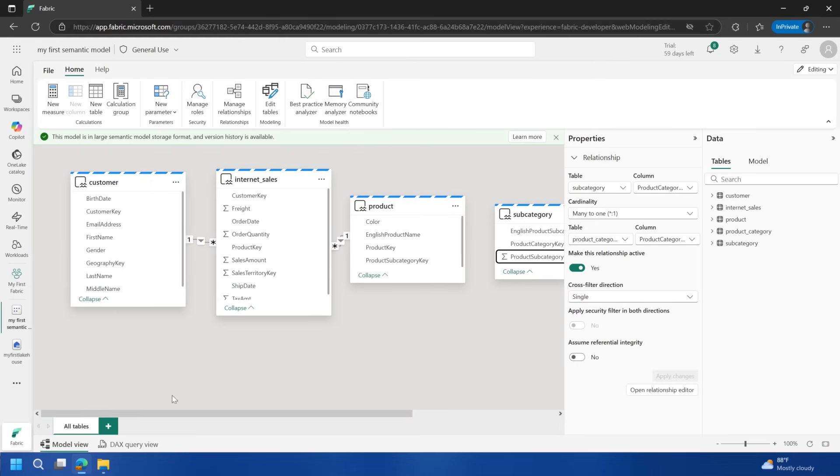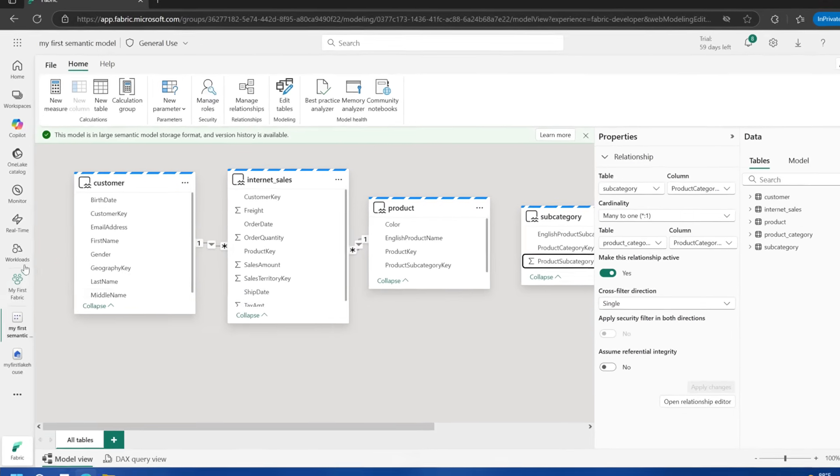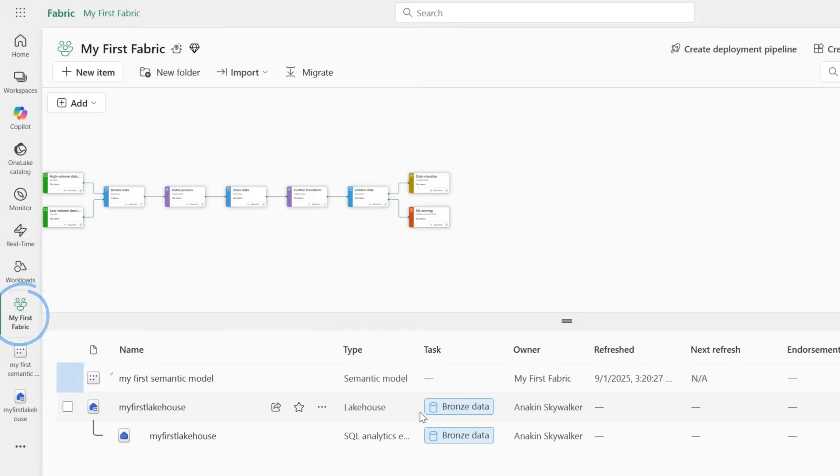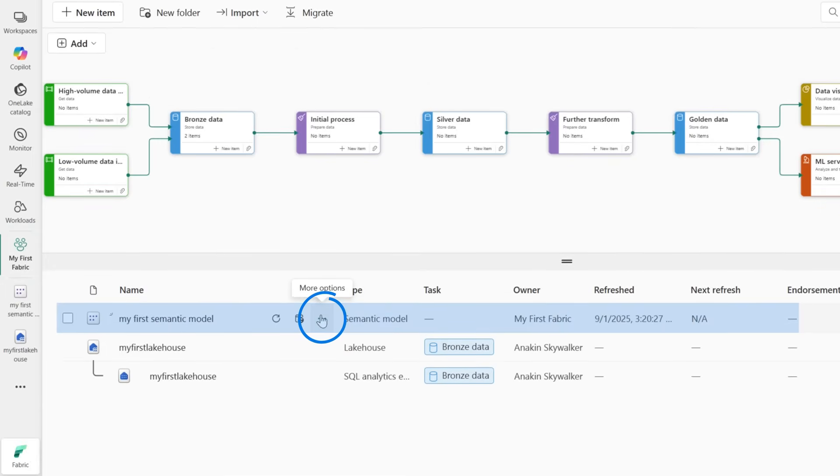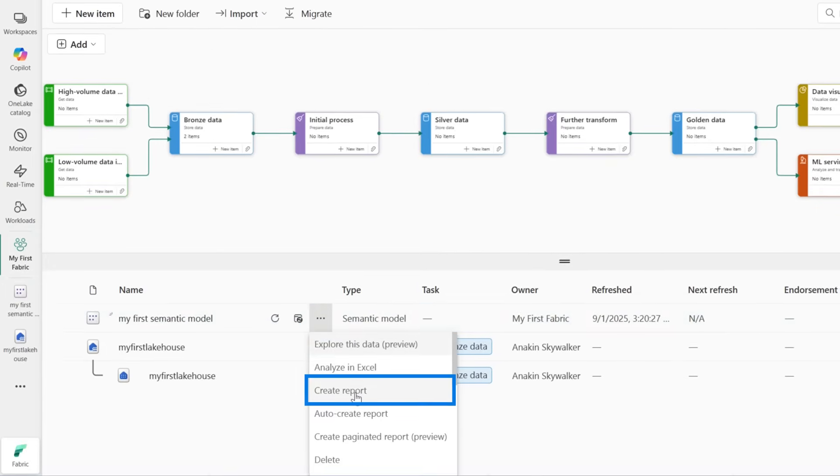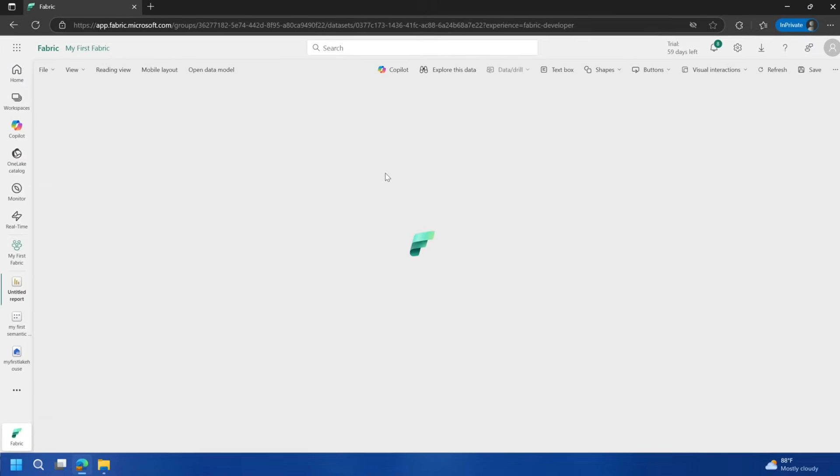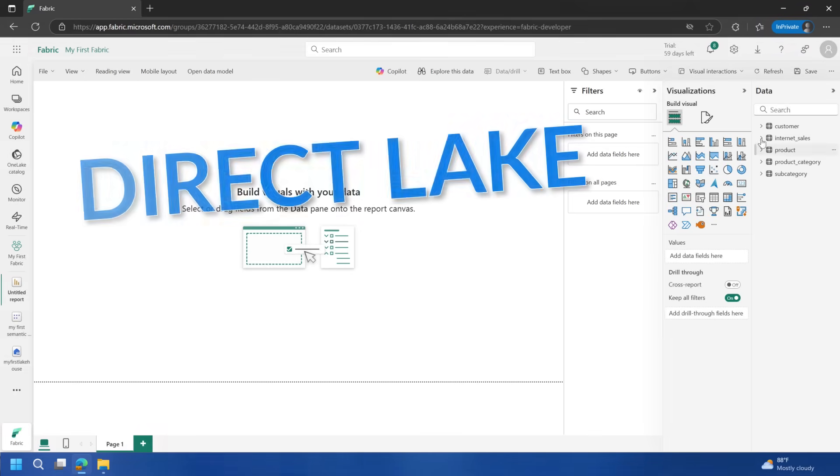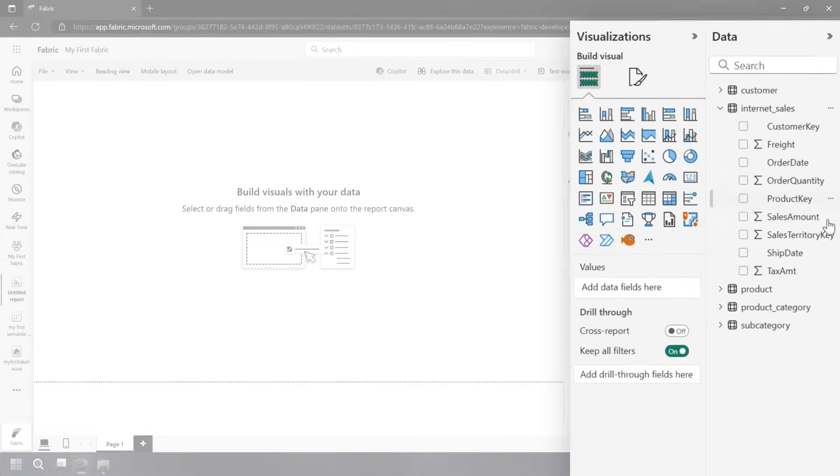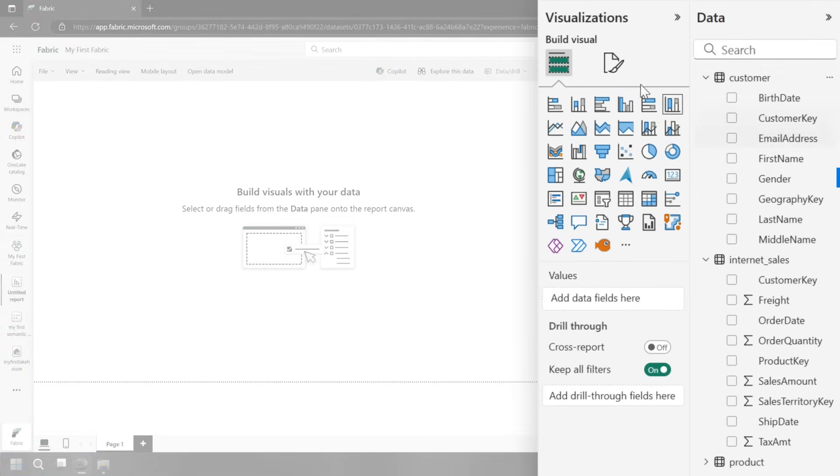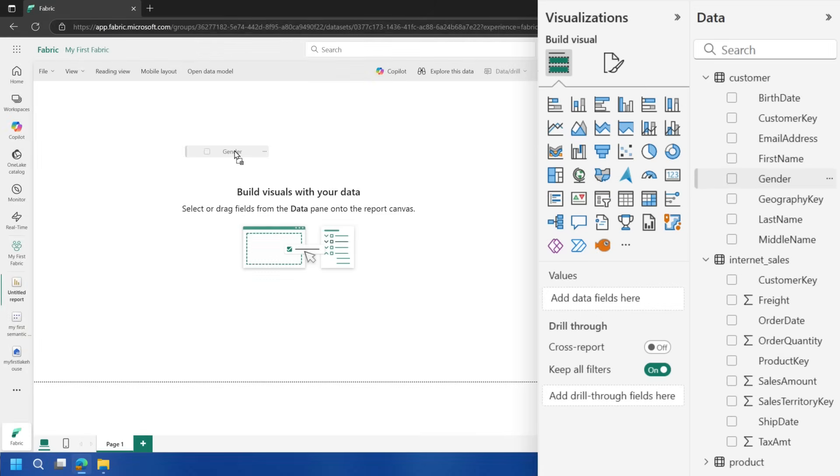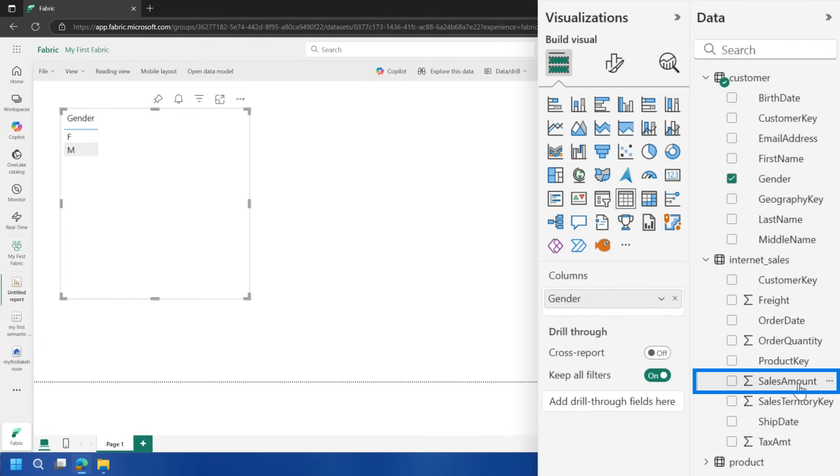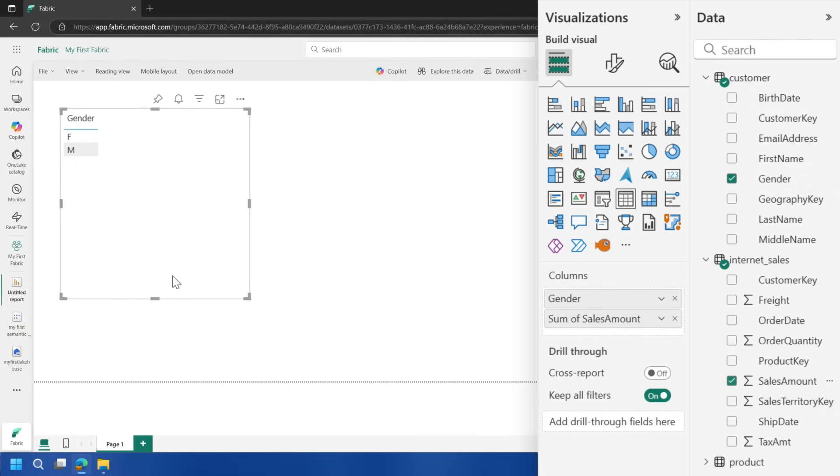Now what I want to go do is let's actually just create a quick report off of this. I'll go back to my workspace. We'll say create a new report off of this data model. This data model is referred to as direct lake. It's actually pulling the data directly out of OneLake itself. You can go and create measures and whatnot, but I just want to do this pretty quickly here. Let's look at gender and then I'll pull sales amount. It was pretty fast. It just pulled that data immediately.